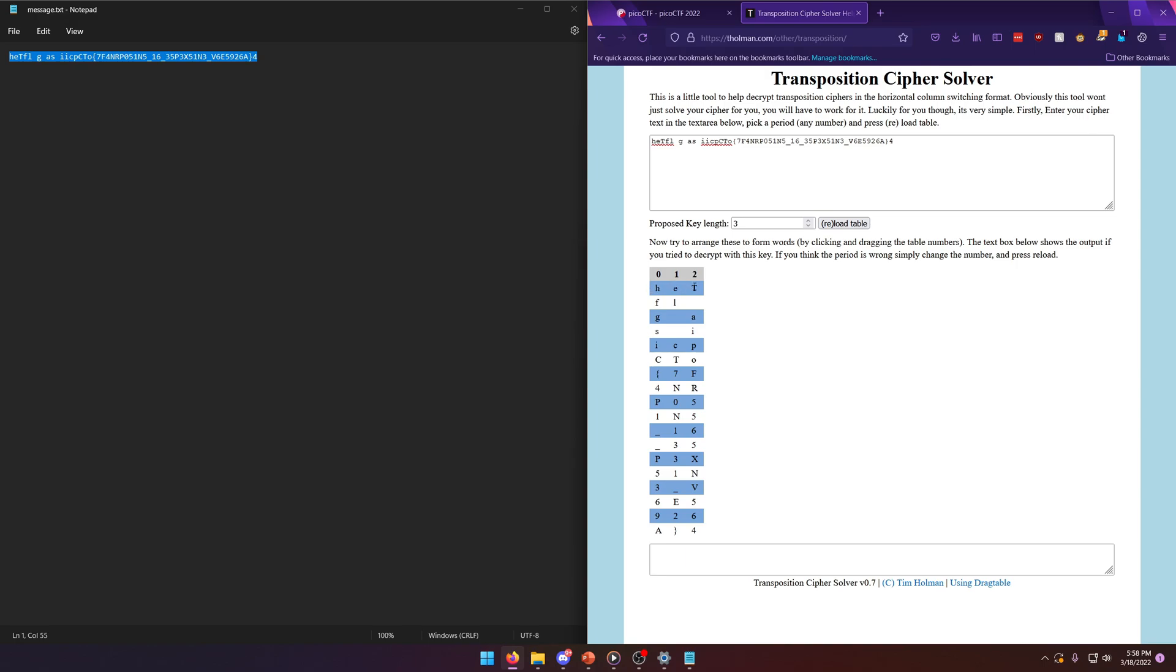Now all we have to do is arrange the columns in order of how they should appear to make our flag readable. And all we really need to do in order to do that is just move the second column over into the first position.